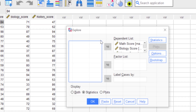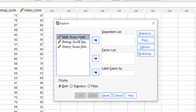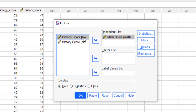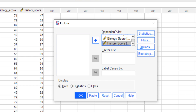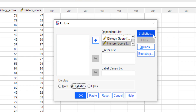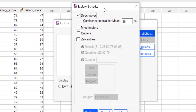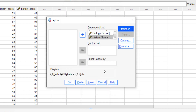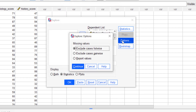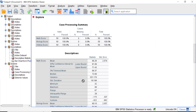Let me reset it first and select the variables we want to analyze, moving them all to the Dependent List box. At the Display option you can show Statistics, Plots, or Both. For now let's select the Statistics option only. Click the Statistics button and select the options SPSS provides — if you want to show outliers just click that option, then click Continue. Leave the other options as default and click OK.